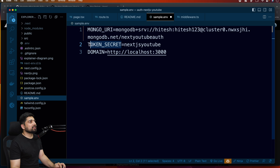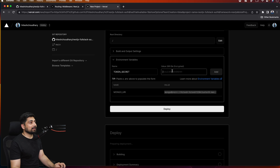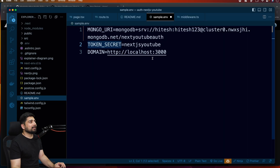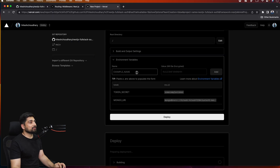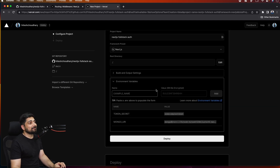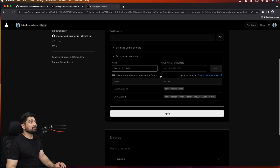The first variable is MONGO_URI — copy the name, paste the value, and add it. We have one more: TOKEN_SECRET. Make sure your token secret is much more complex than mine. I'll add a complex token value here. We also need to add the DOMAIN variable — that's a crucial one — but right now we have no idea what the domain will be, so we'll come back and add it after deployment once we get a URL.